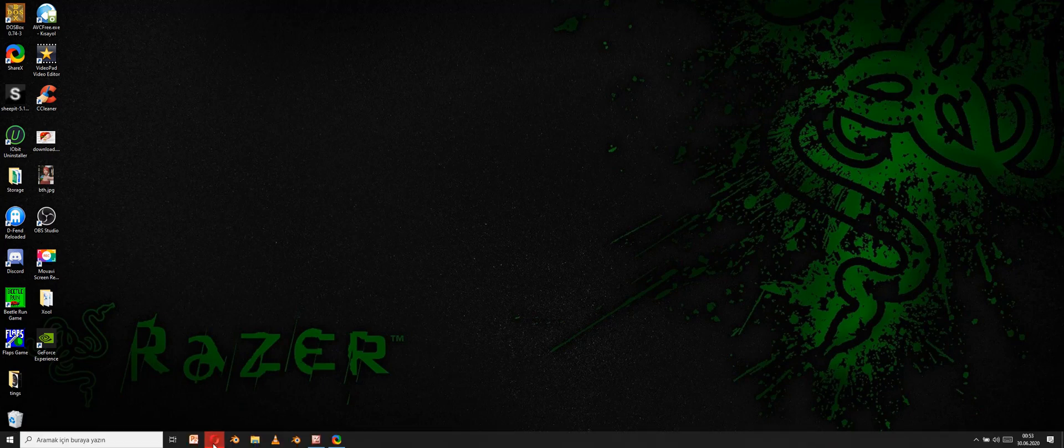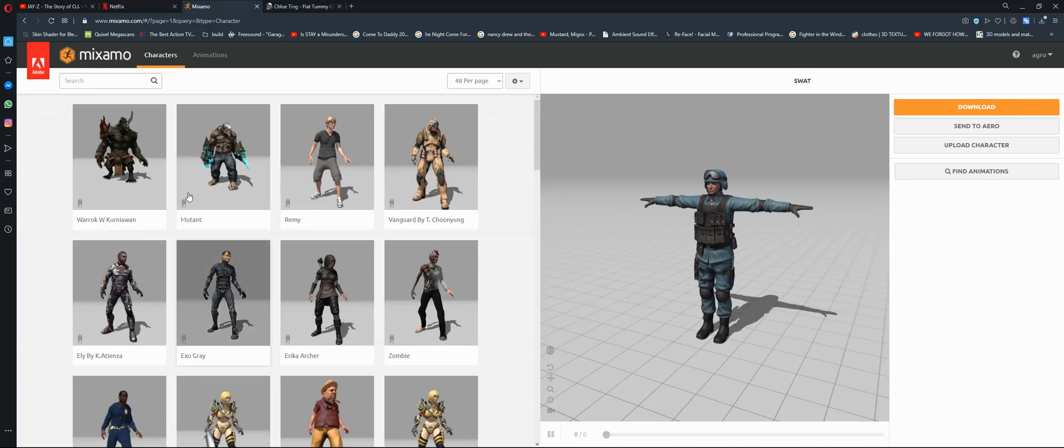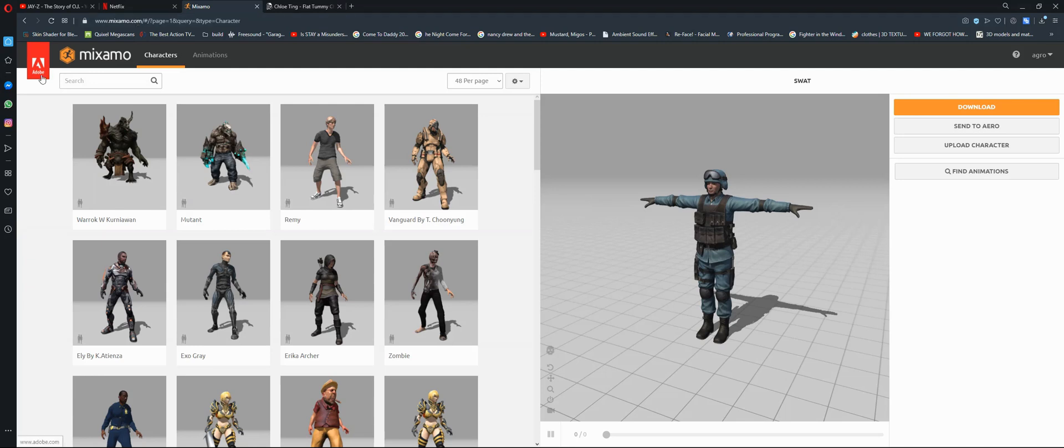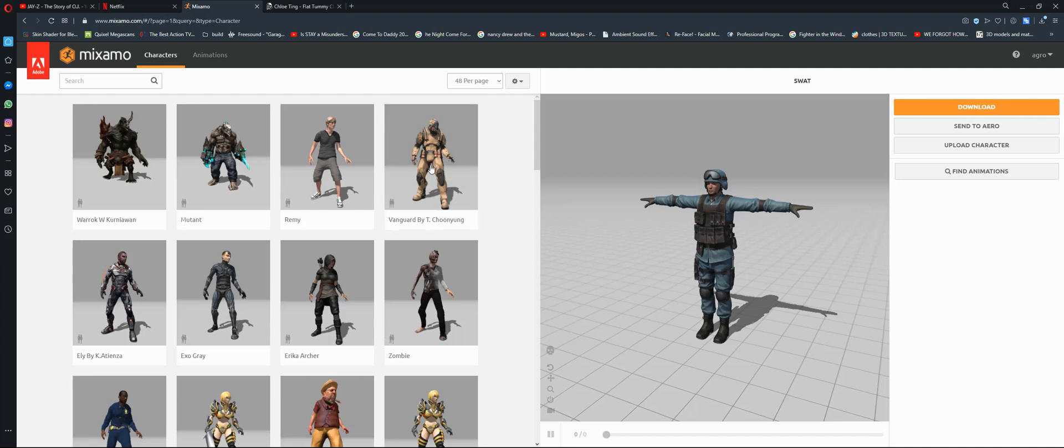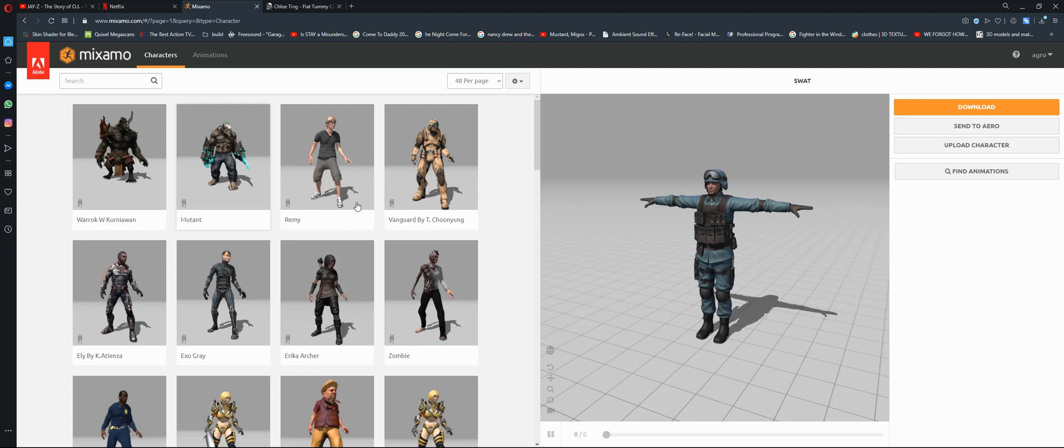First thing you do is go to your browser and go to mixamo.com. Then you sign up for an Adobe account. You need that one, but it's free so don't worry about that. Once you sign in you'll find this page. Make sure you are in the character tab. You have all these characters you can use, or you can upload your own character.